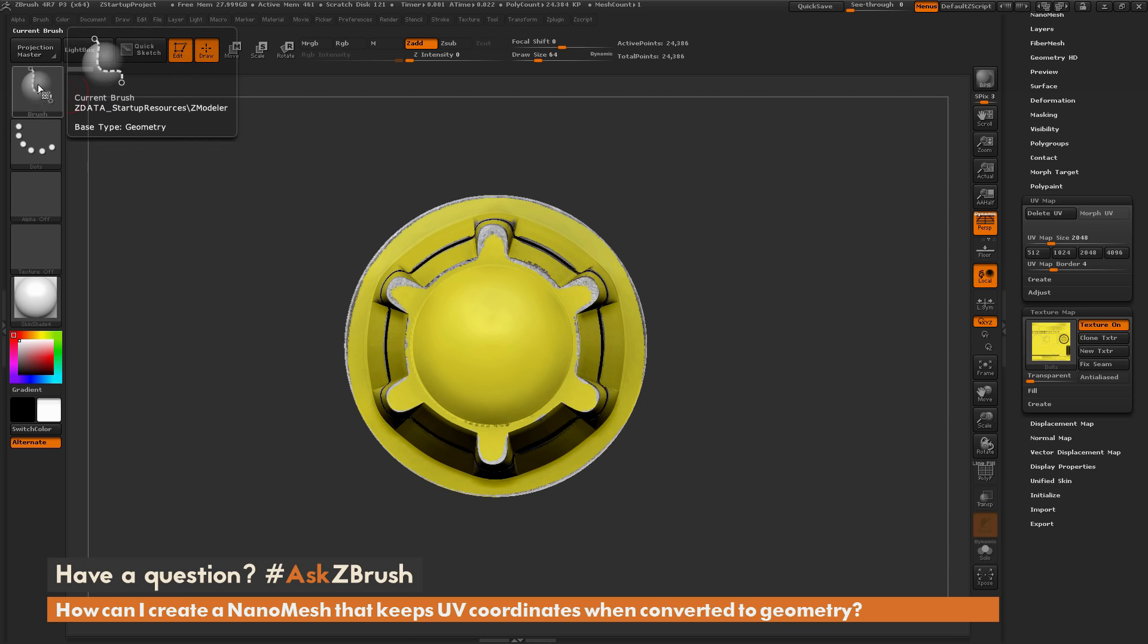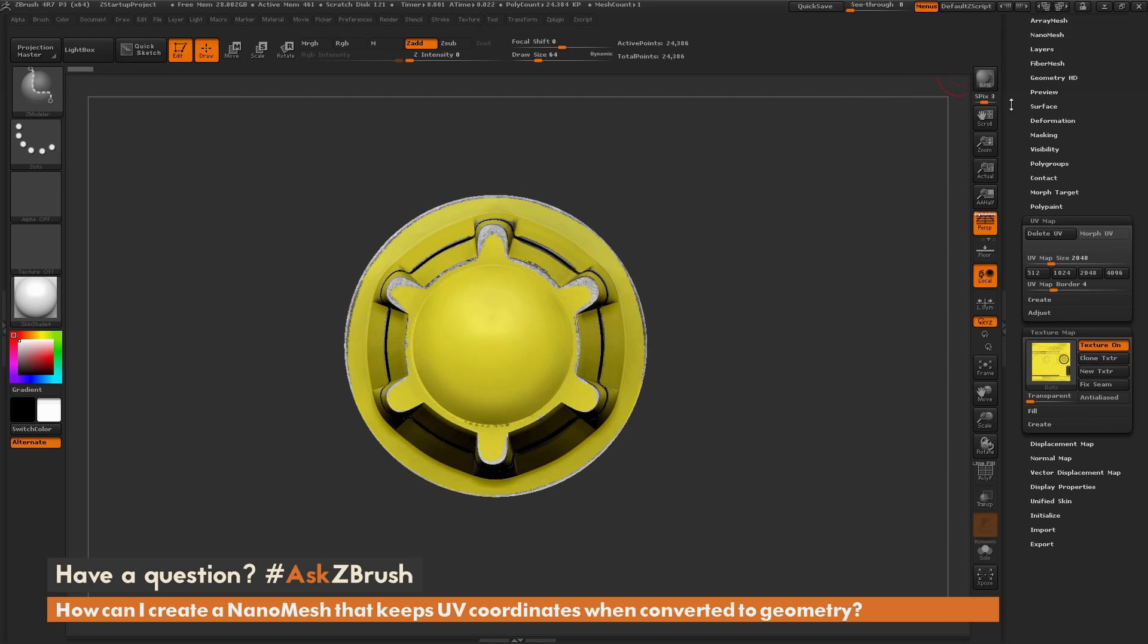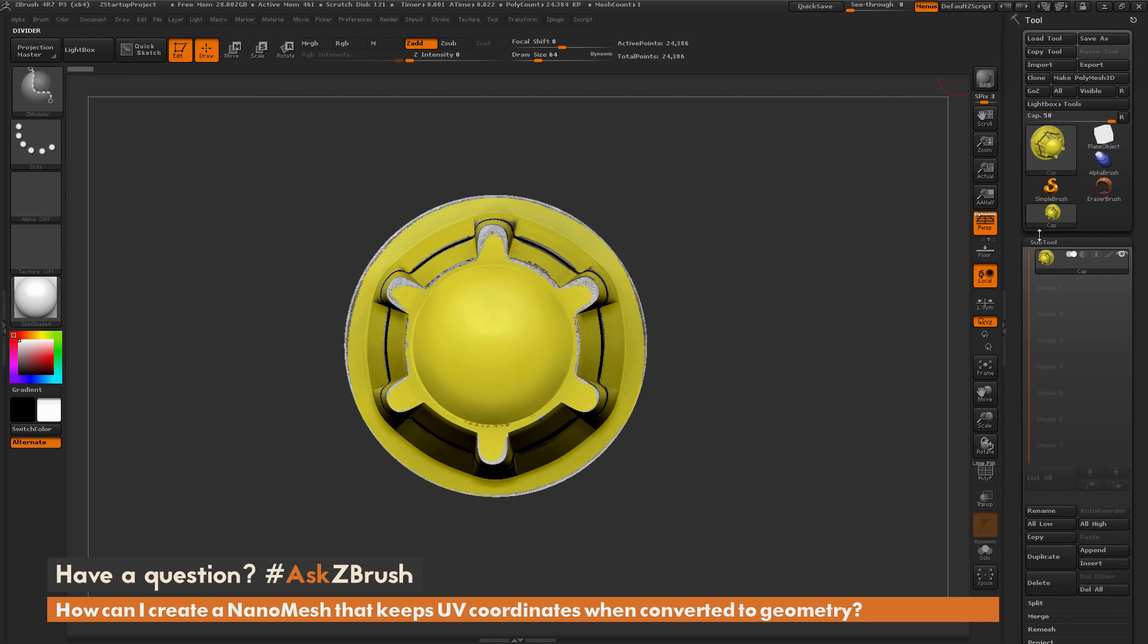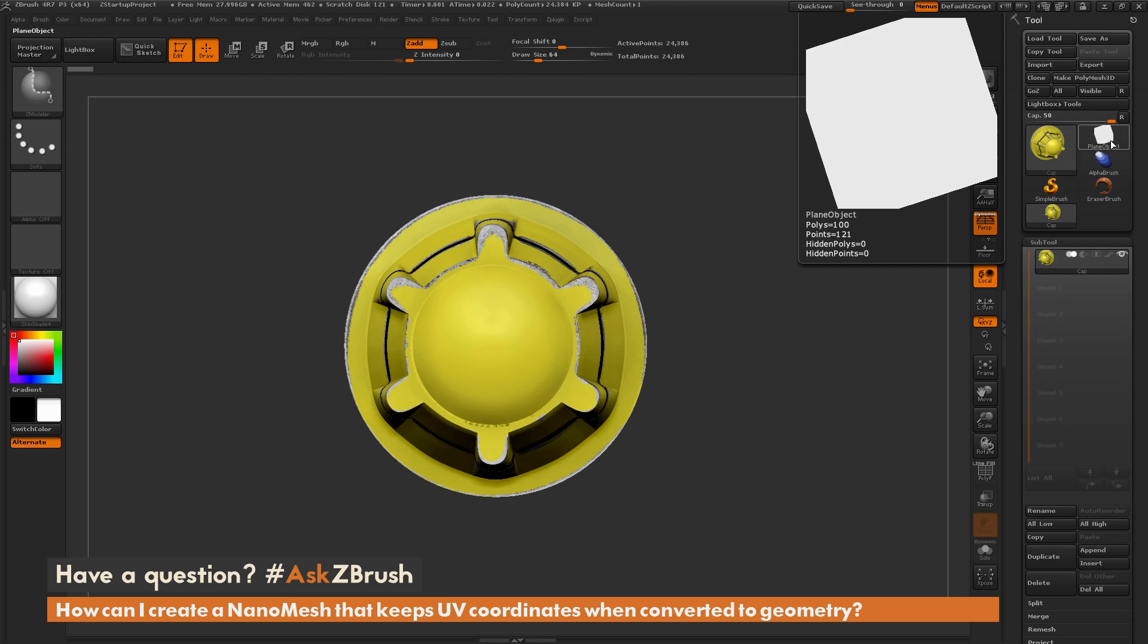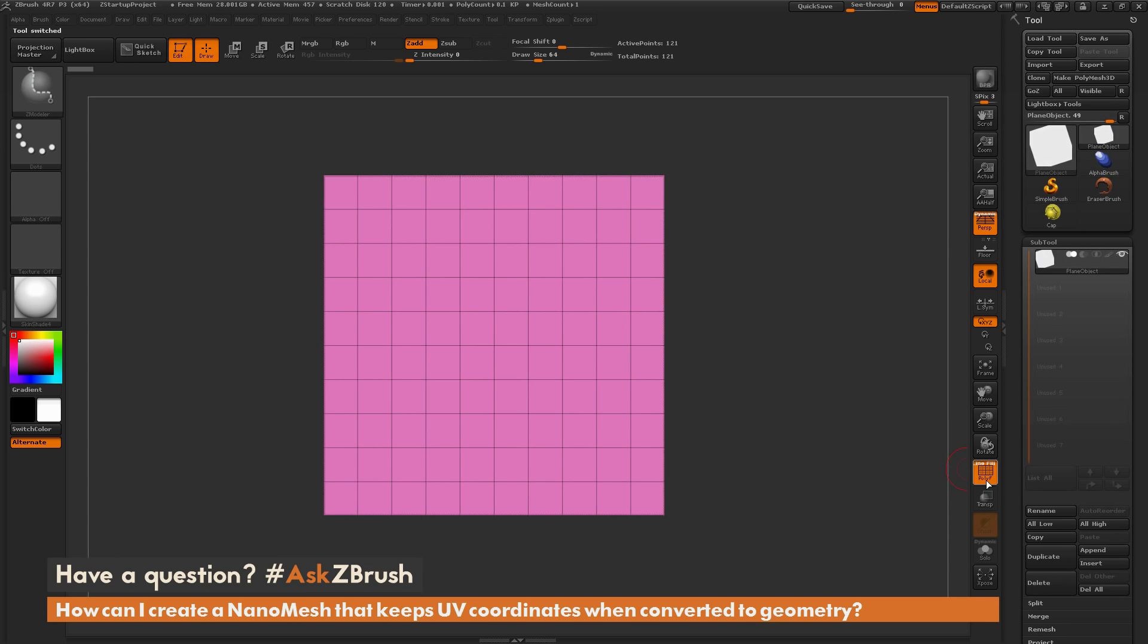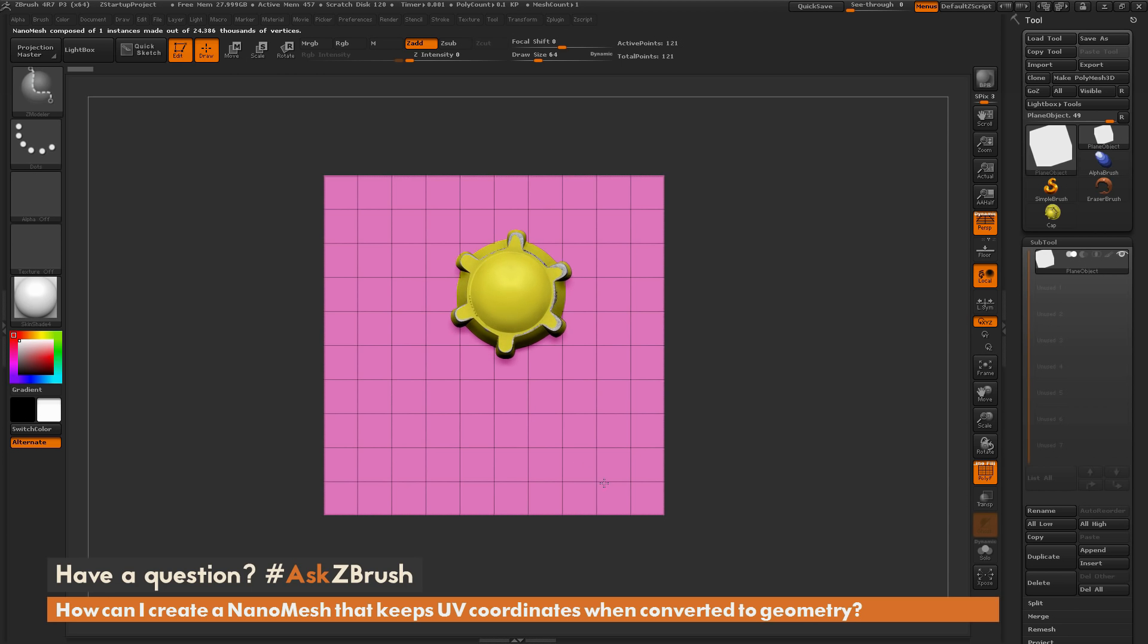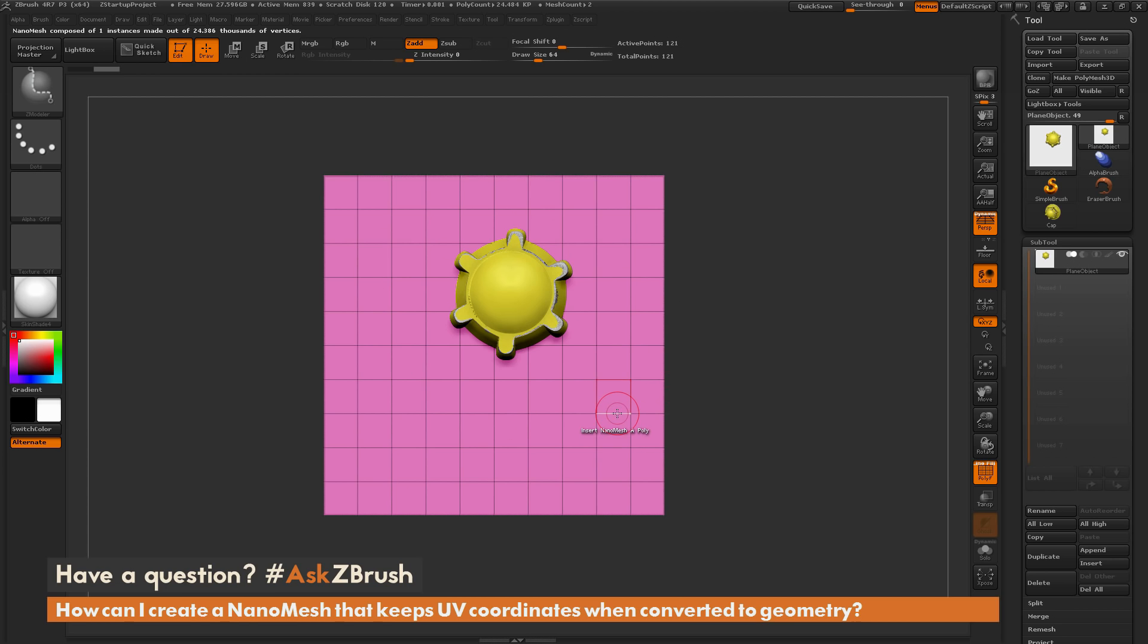So now I have a new Zmodeler brush selected here, and if I just scroll up to the top here, and now select a plain object, and turn on my poly frames. Now if I hover over a poly here, you can see that this Zmodeler brush has been defaulted to the action of Insert Nanomesh, and if I simply click and drag, this is going to apply that insert mesh now as a nanomesh.